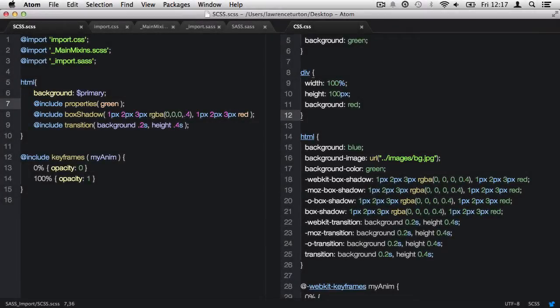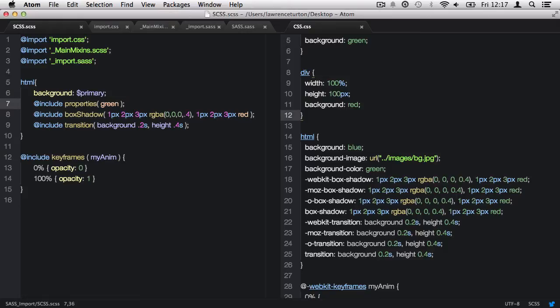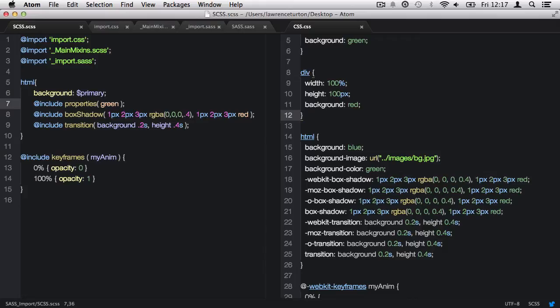Now, it's certainly true that you cannot mix the syntaxes. If you have scss, then that file must contain the scss syntax. And if you have a sass file, it must contain the sass syntax. However, when it comes to the importation, you can import sass into scss and vice versa. It doesn't matter. You can't mix the syntaxes within the files themselves, but you can crisscross the syntaxes when it comes to scss and sass when you import files.